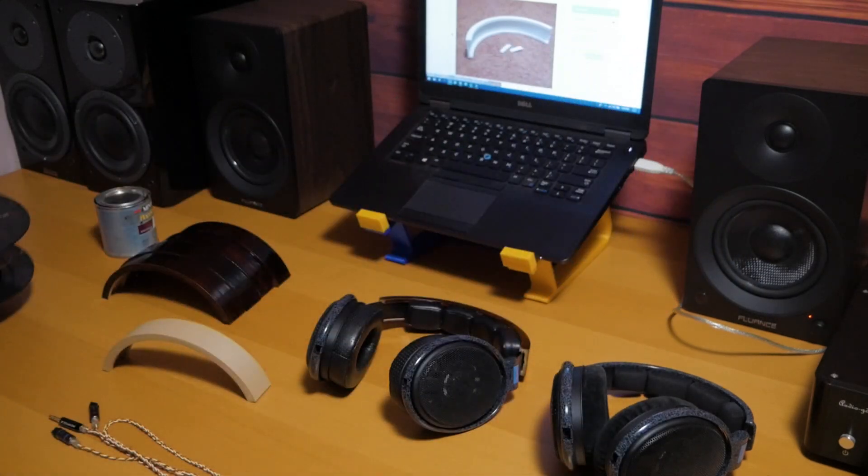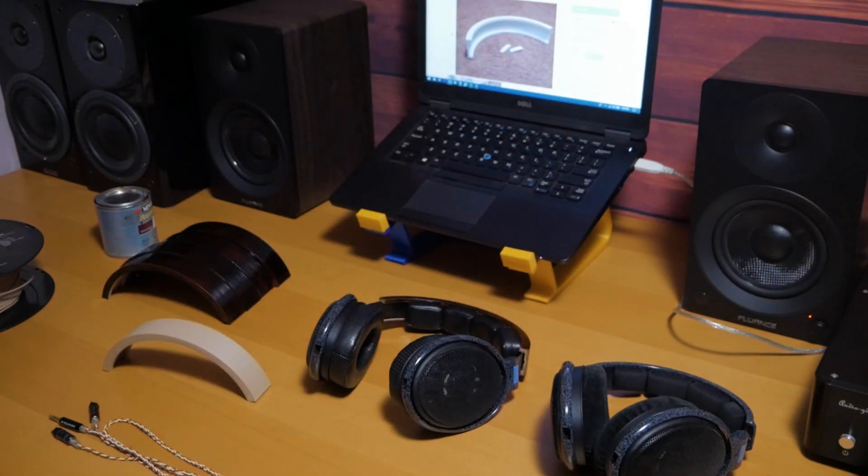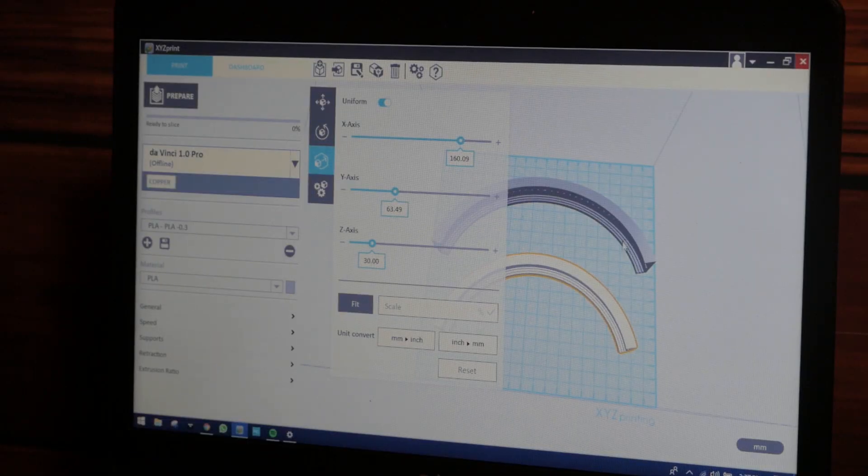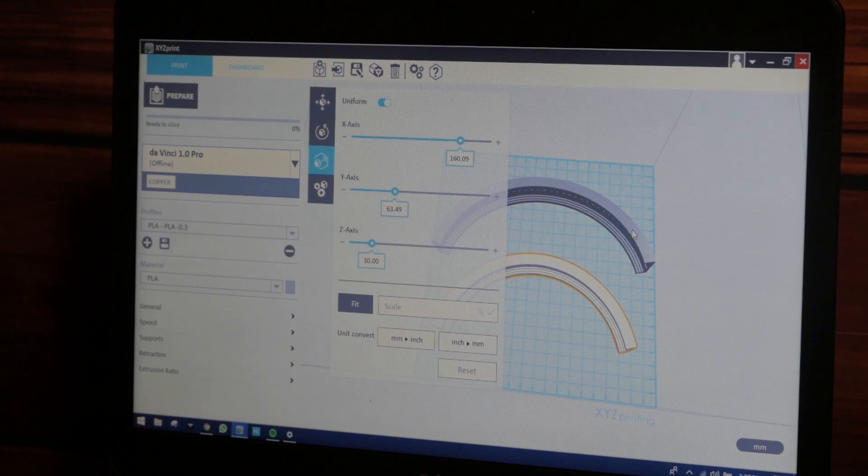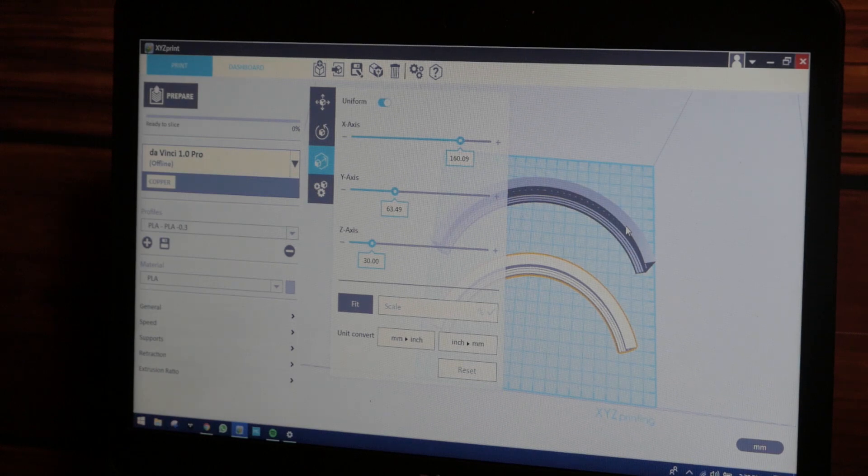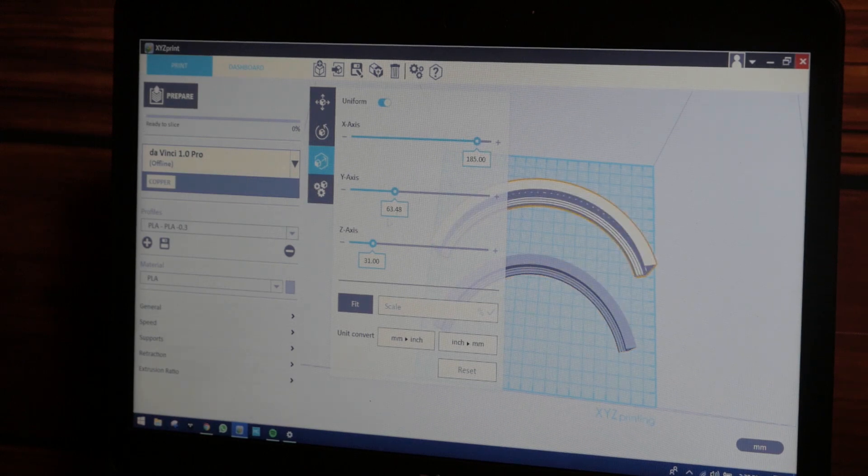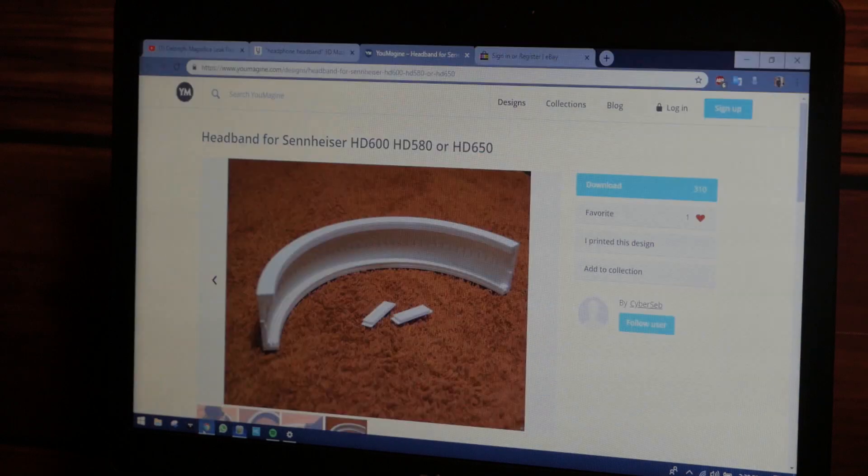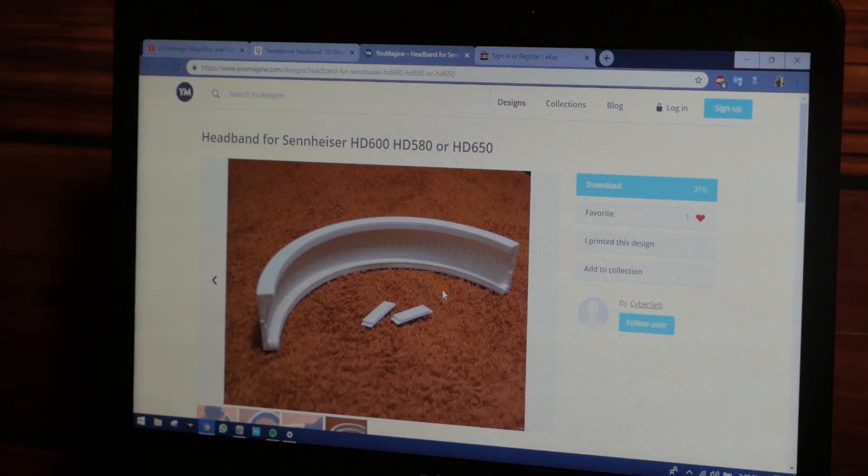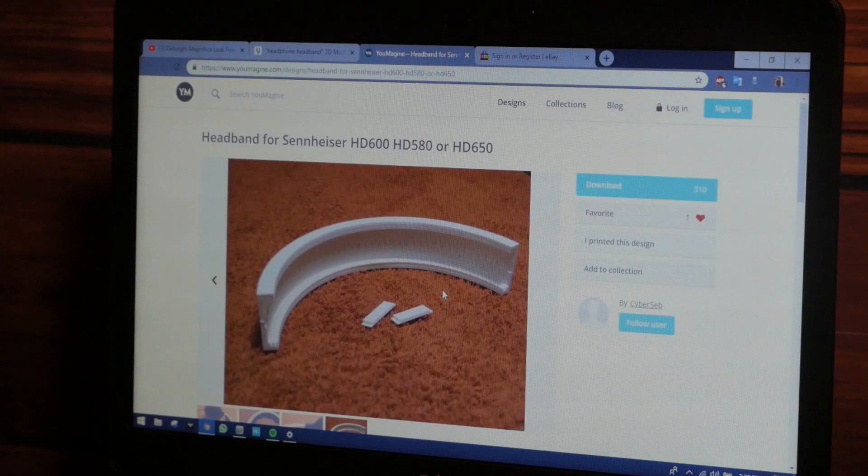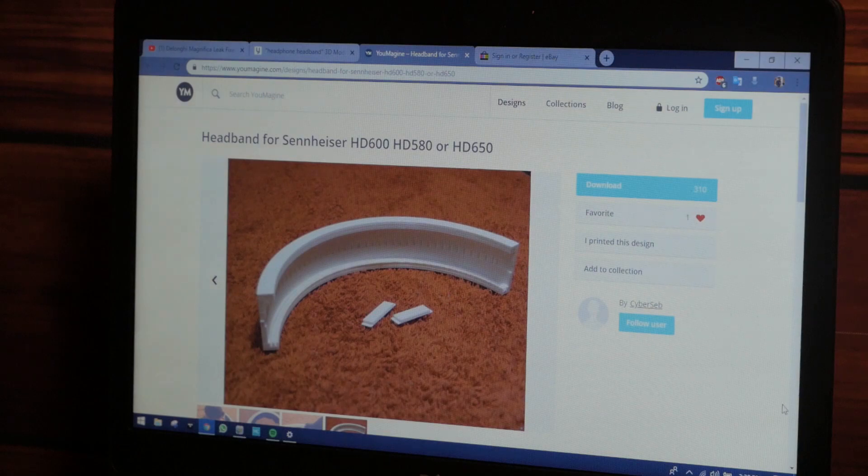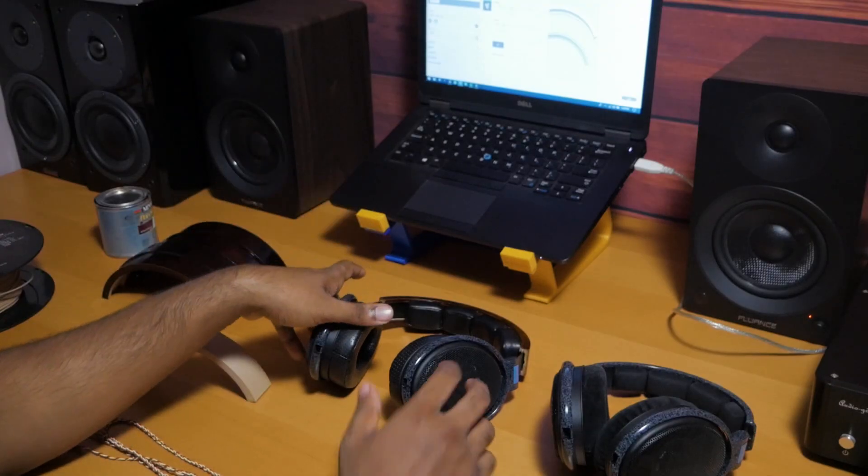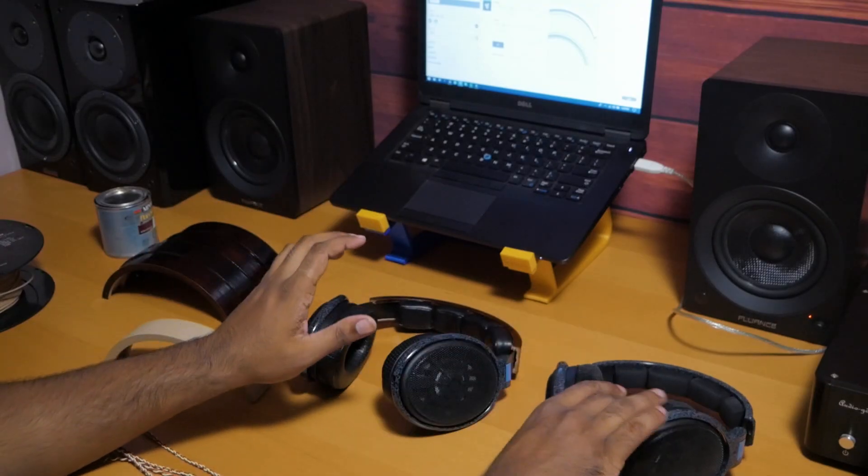I basically 3D printed it, but before I did I made some adjustments. Looking at the software here, the stock headband according to the STL file I downloaded is about 160 millimeters wide. What I did was I actually made it wider.